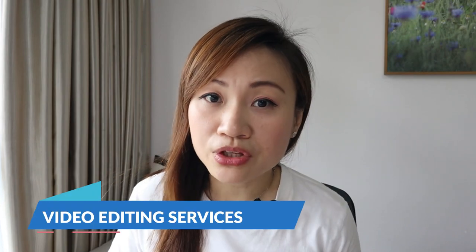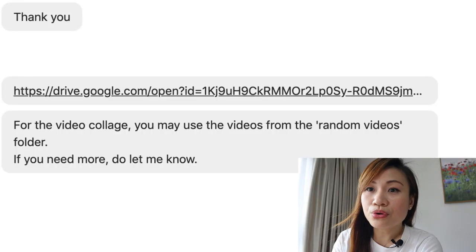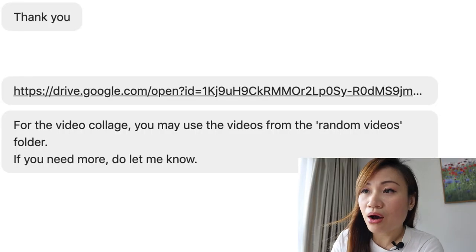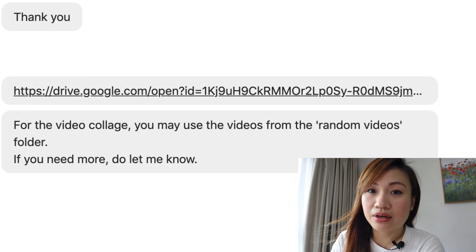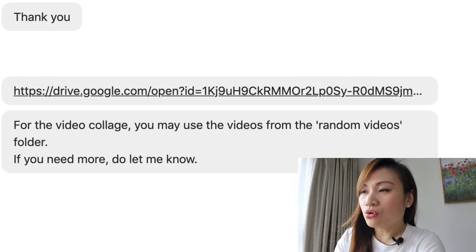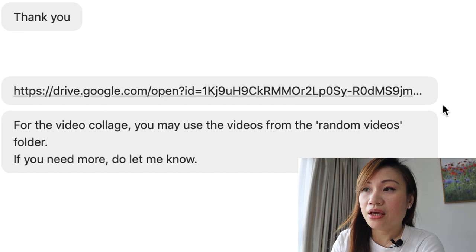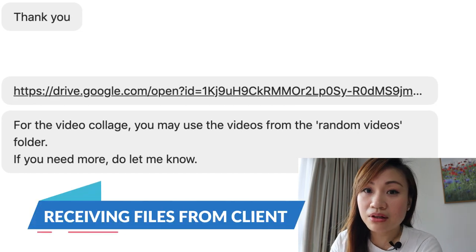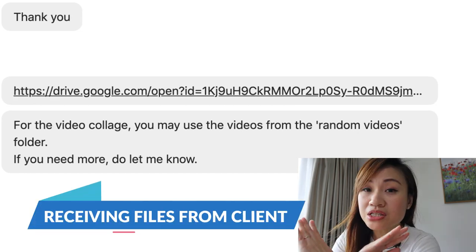For demonstration purposes, I'm going to include how I fulfill the order for most of my video editing services. Right now, I'm on my computer and I'm showing you my screen. I'll show you exactly how I do it step by step from the time of the client's inquiry.